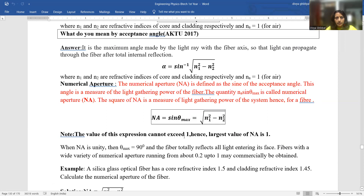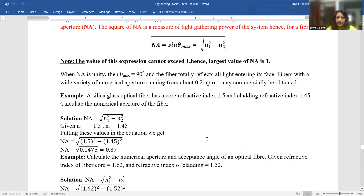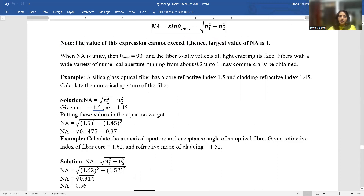Aperture means opening. Numerical aperture is defined as the sine of the acceptance angle: NA = sin(θ_max) = √(n1² − n2²). This is a measure of the light-gathering power of the fiber. The value of numerical aperture cannot exceed 1 — if n1 were less than n2, the square root would become imaginary, which is not physical. When NA = 1, sin(θ_max) = 1 and the fiber totally reflects all entering light. Fibers with numerical aperture ranging from around 0.2 up to 1 may be commercially obtained. This numerical is often asked in the AKTU exam.